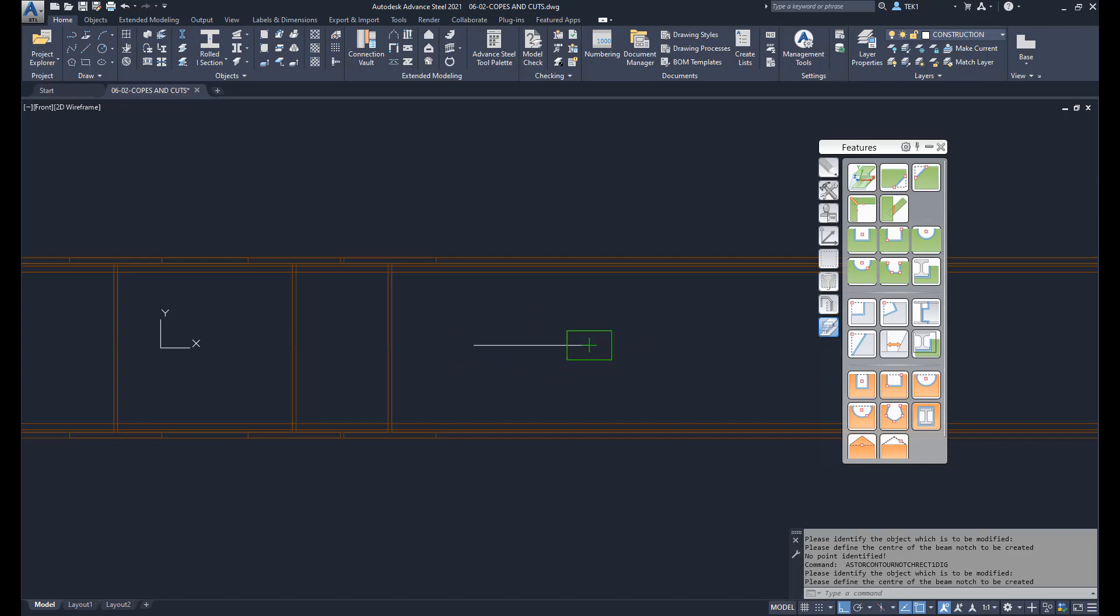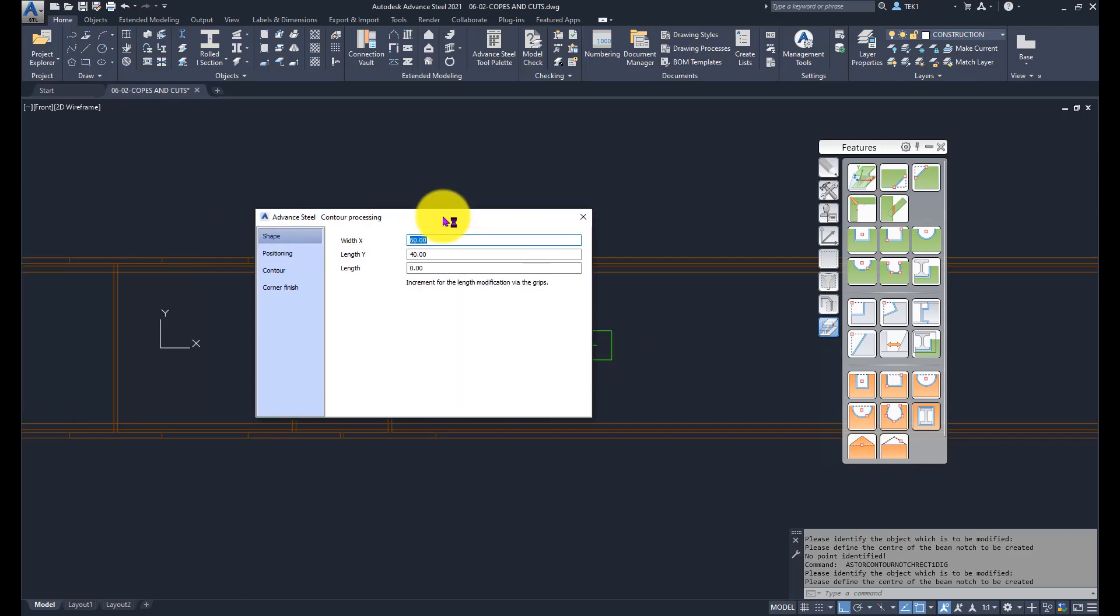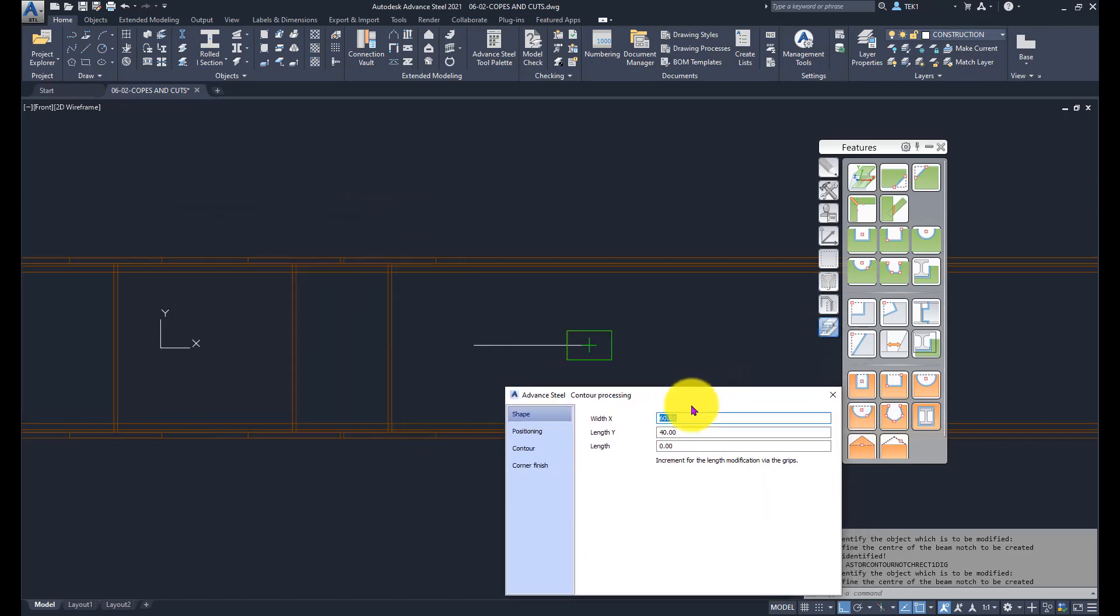The size I can change, so I'm going to change the width to 160 and length to say 100.